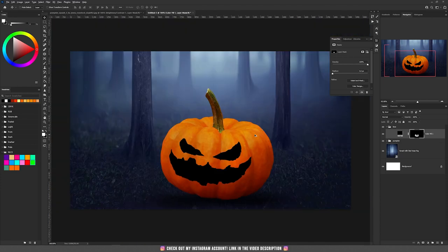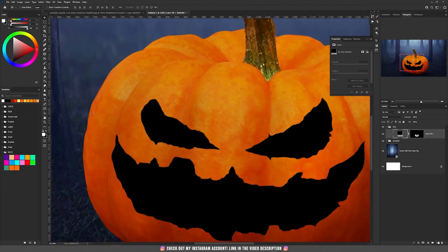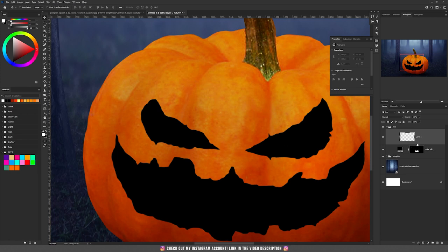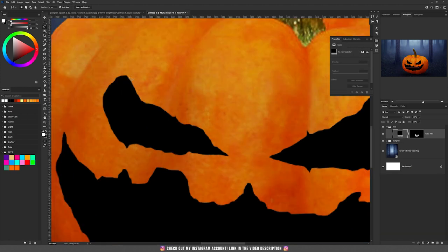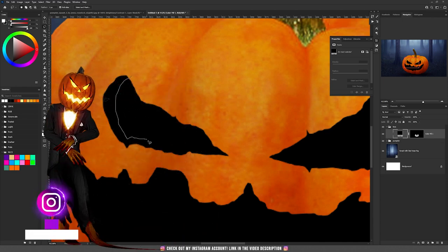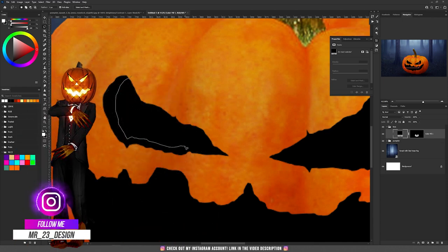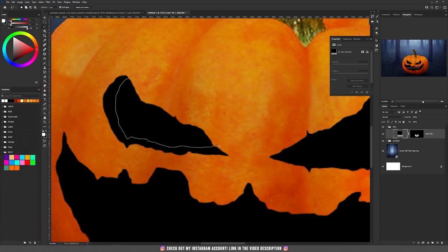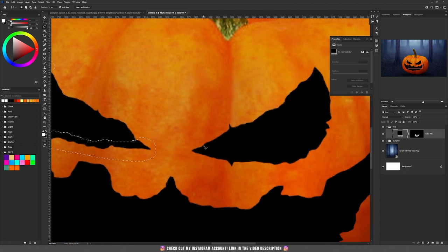Now we need some volume inside this shape because it currently looks like a sticker just applied to the mask. We are going to create a new layer, clip it inside by holding Alt and clicking between the layers, and then with the same Lasso tool make another selection for the bottom part of our black selection. You need to draw a shape that will be inside this black selection. Take the Lasso tool and try to copy what you see underneath — it doesn't have to be perfect. You can also draw another random shape that extends outside the black selection.